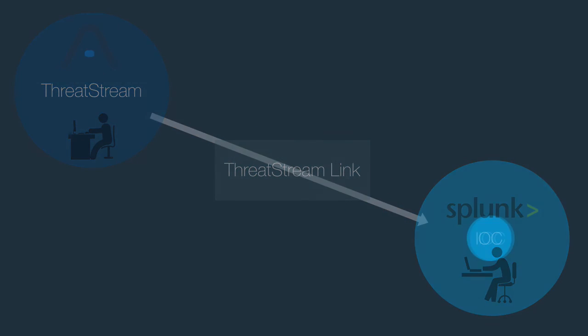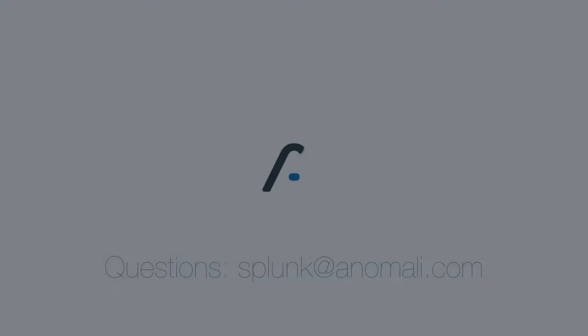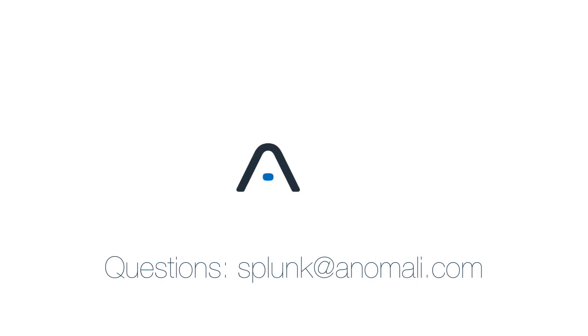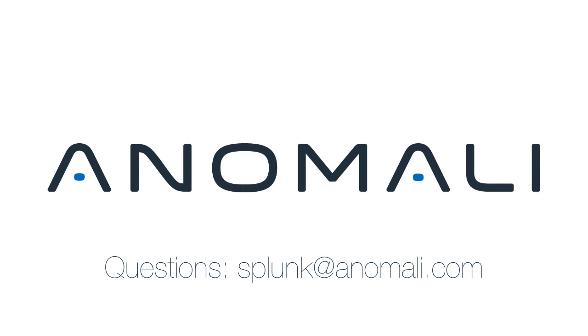If you have any questions or feedback, send an email to splunk at anomaly.com.